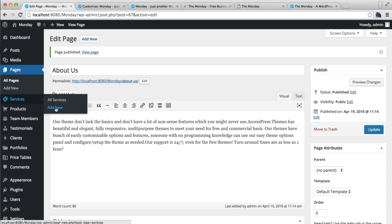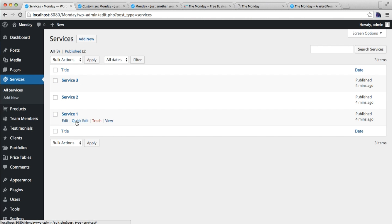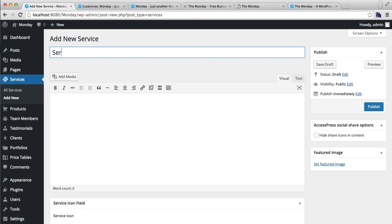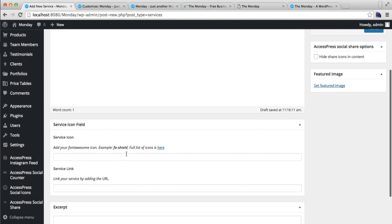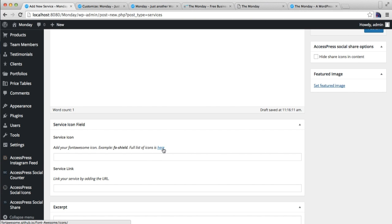Click Add New to add your service. I have already made three service posts, so I'll show you how you can make a service post. Just put a title, then you can put some description. After that, if you want a Font Awesome icon instead of your featured image — as you can see in our demo, these are Font Awesome icons — then you need to click this link.